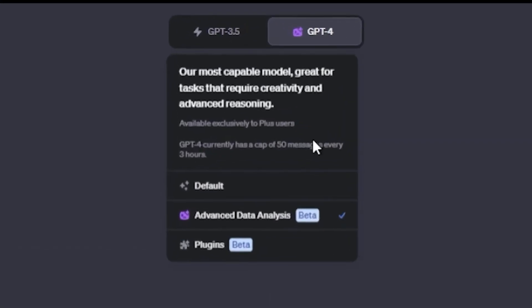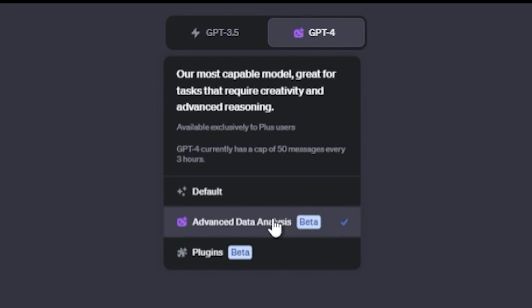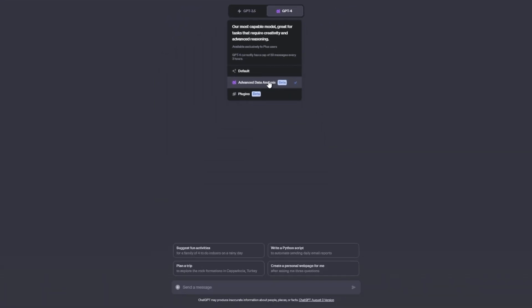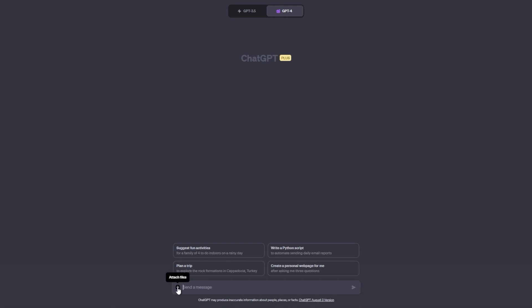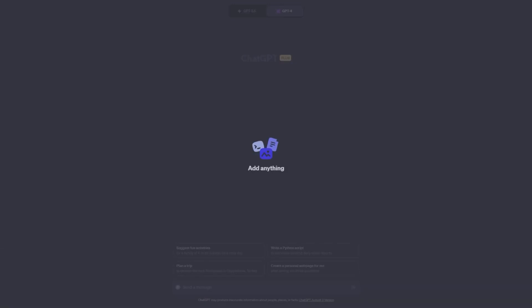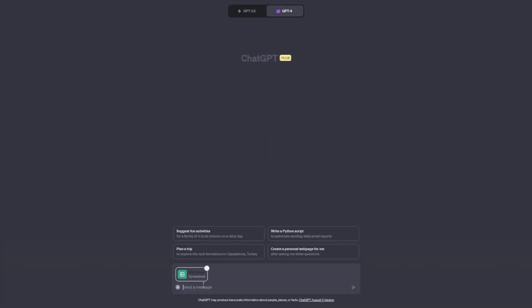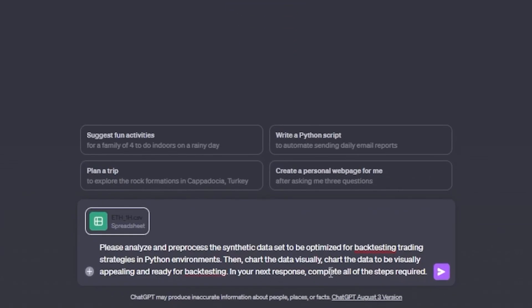Open GPT 4 and go to the dropdown menu and click code interpreter. Once that's enabled, look for the plus button in the entry box. You'll notice that this file looks just like a bunch of data. We're going to put that directly into ChatGPT to pre-process the chart data and optimize it for backtesting in Python environments and chart it out for us. That might sound like a mouthful, but what it means is ChatGPT is going to completely build the strategy for us within its own environment.